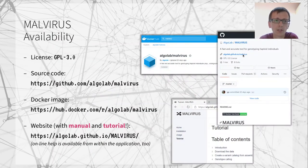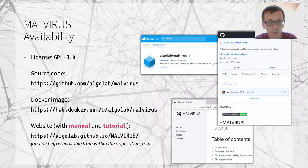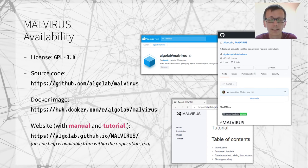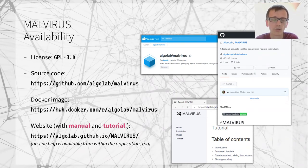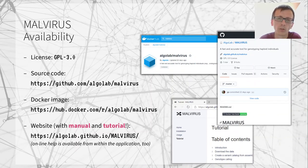The application is distributed under the General Public License. The source code is available on GitHub, while the Docker image is on Docker Hub. We also have a website with a manual and tutorials with sample data to help first-time users get started.